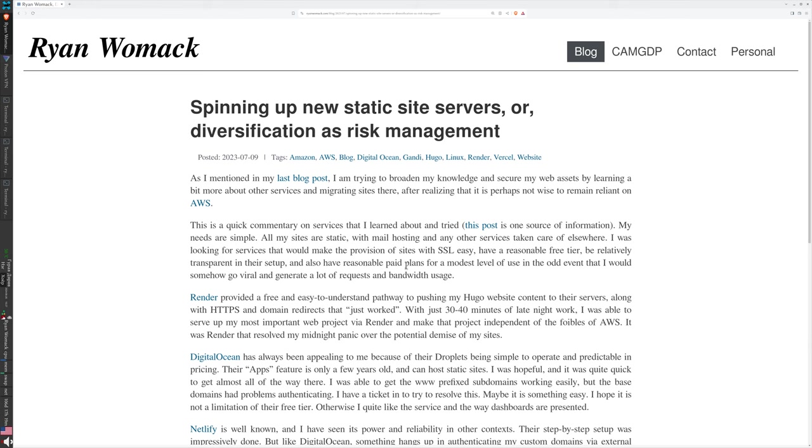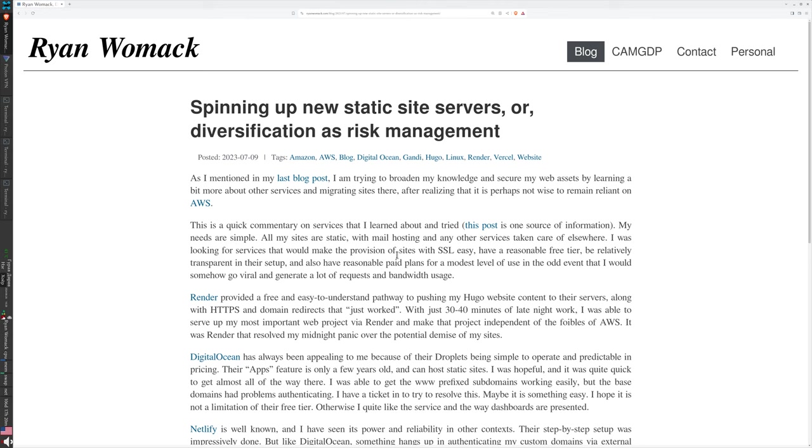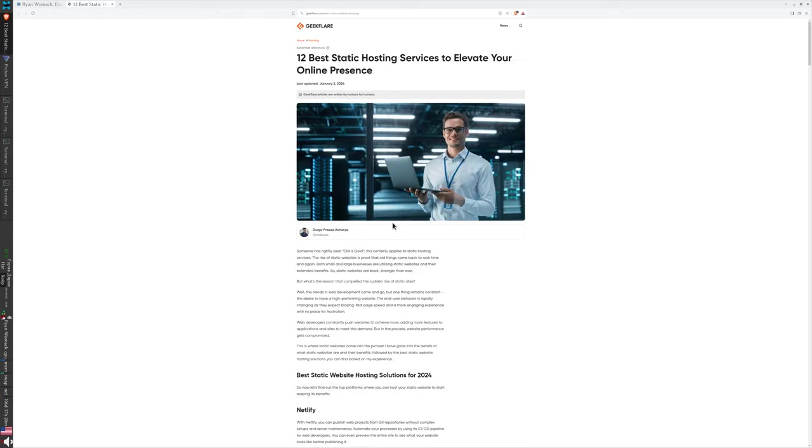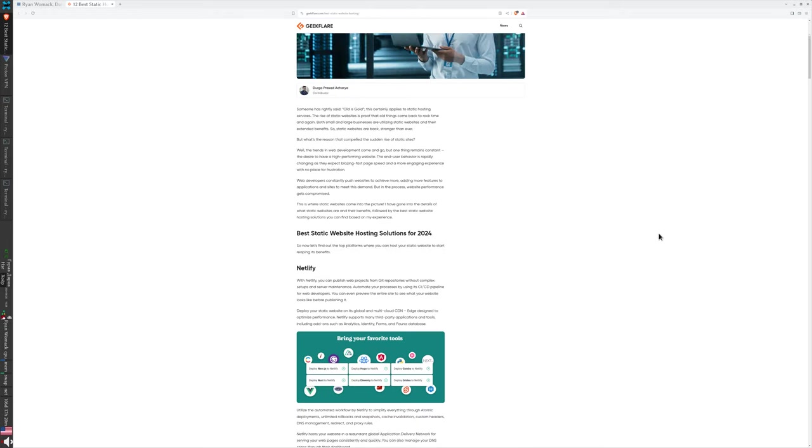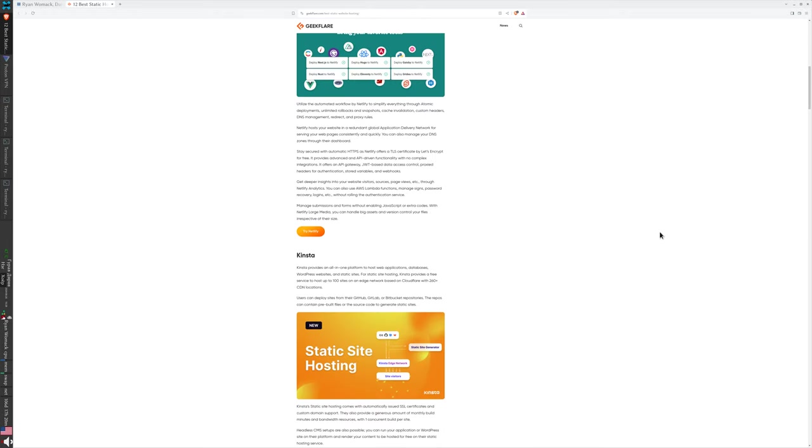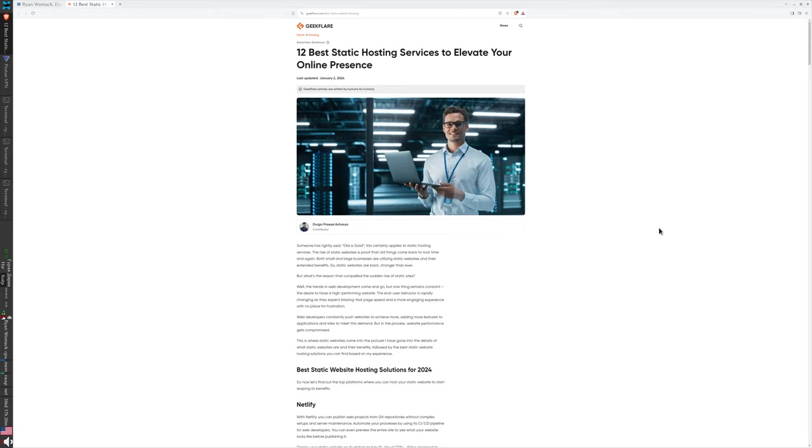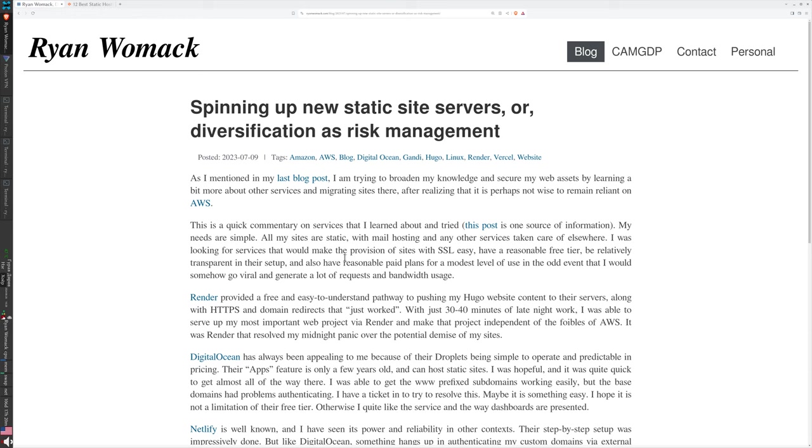This was summer 2023 when I redid a lot of my web approach. There was an earlier blog post about what drove me to do that, and here I am trying to broaden my knowledge and secure my web assets by learning a bit more about other services and migrating sites after realizing that it's perhaps not wise to remain reliant on AWS. This is a quick commentary on the services that I learned about and tried.